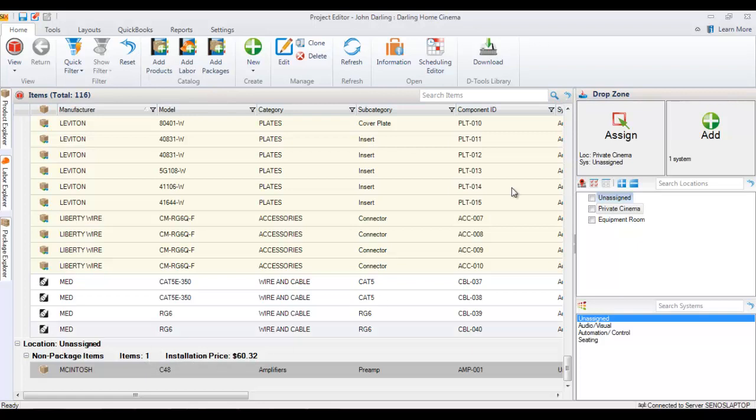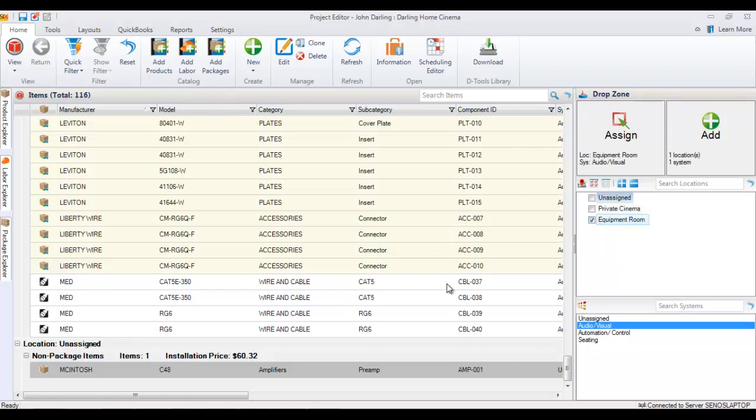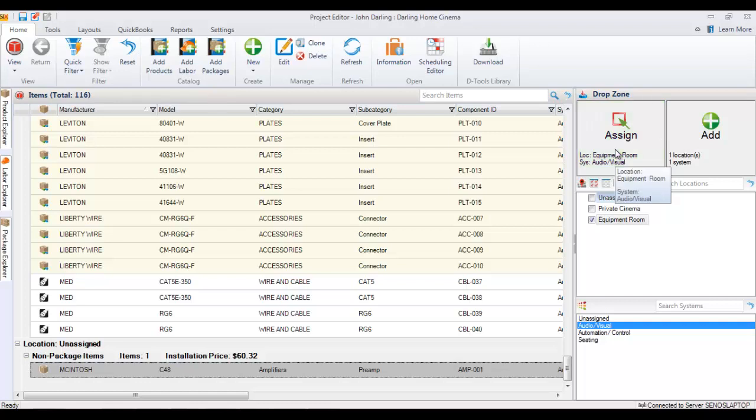A nice quick way to do that is via the drop zone here. You can just select your system, select where it's going, and then drag it up to assign it. And now that's been assigned that location. You'll have to hit refresh in order to see that.